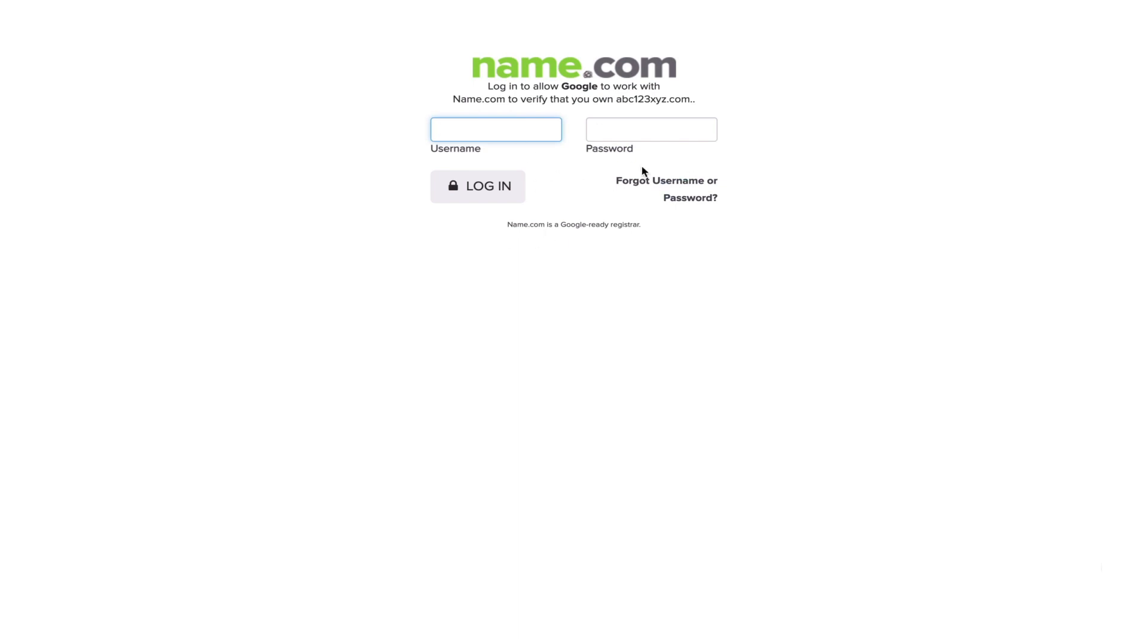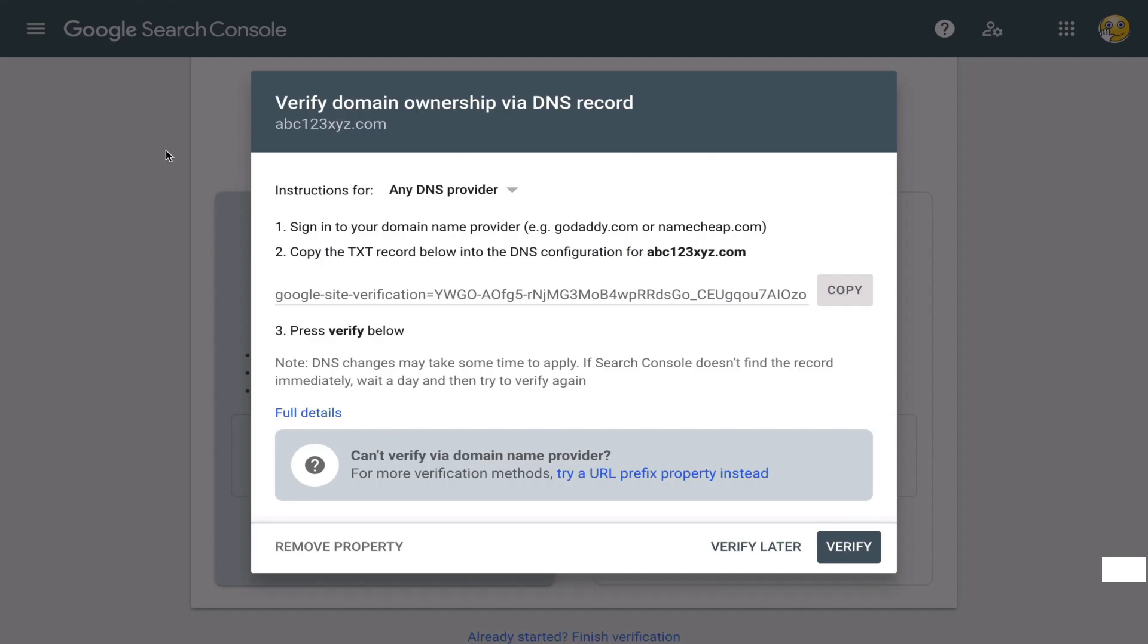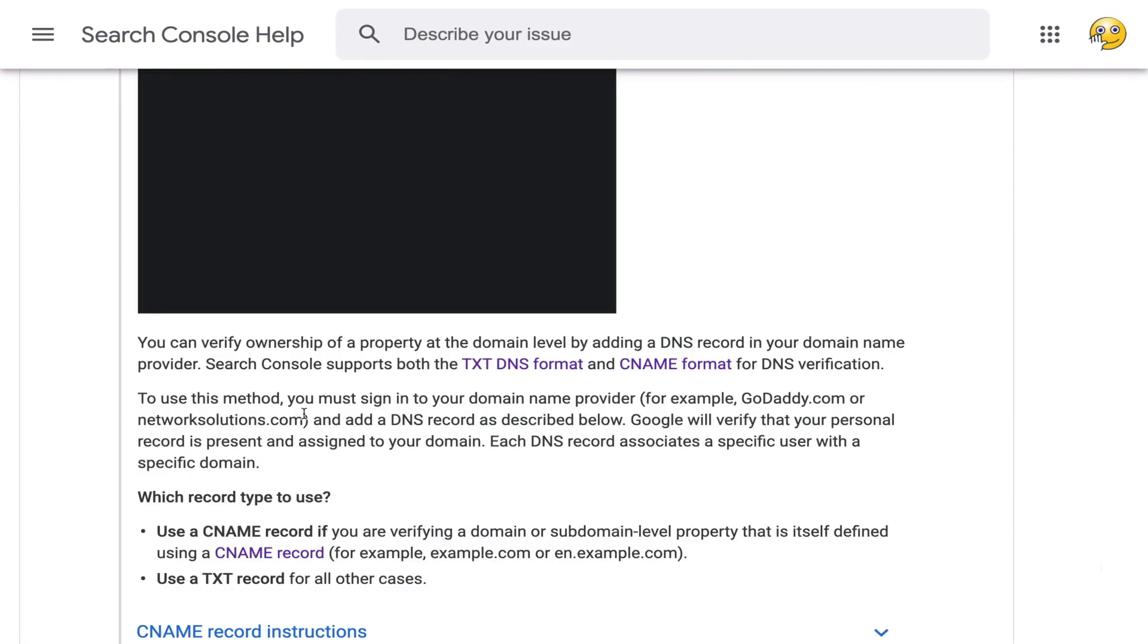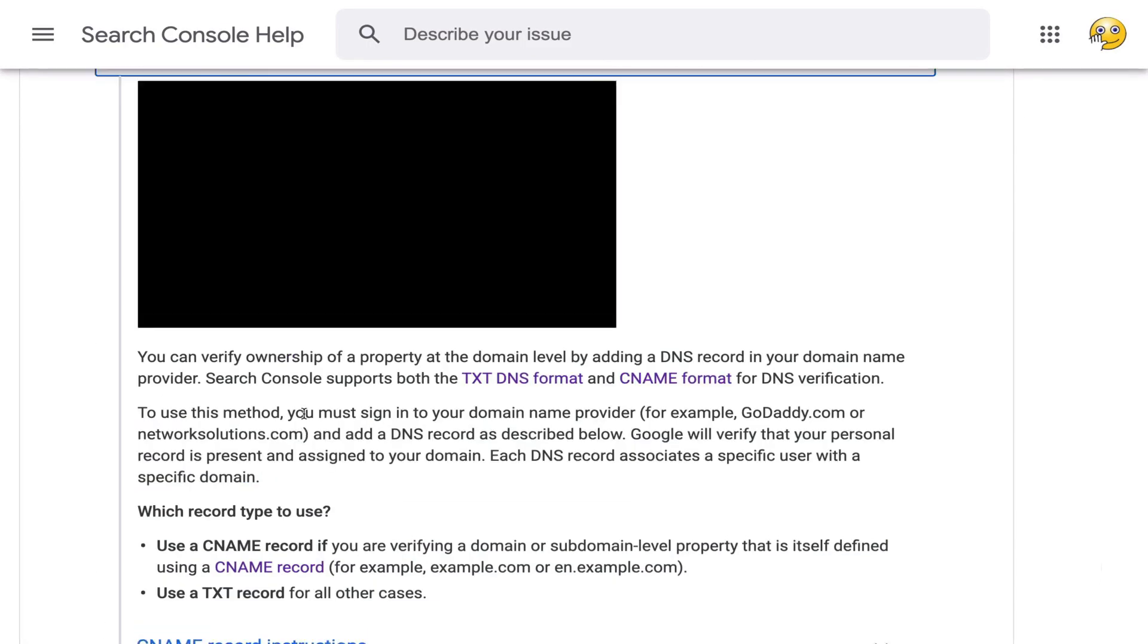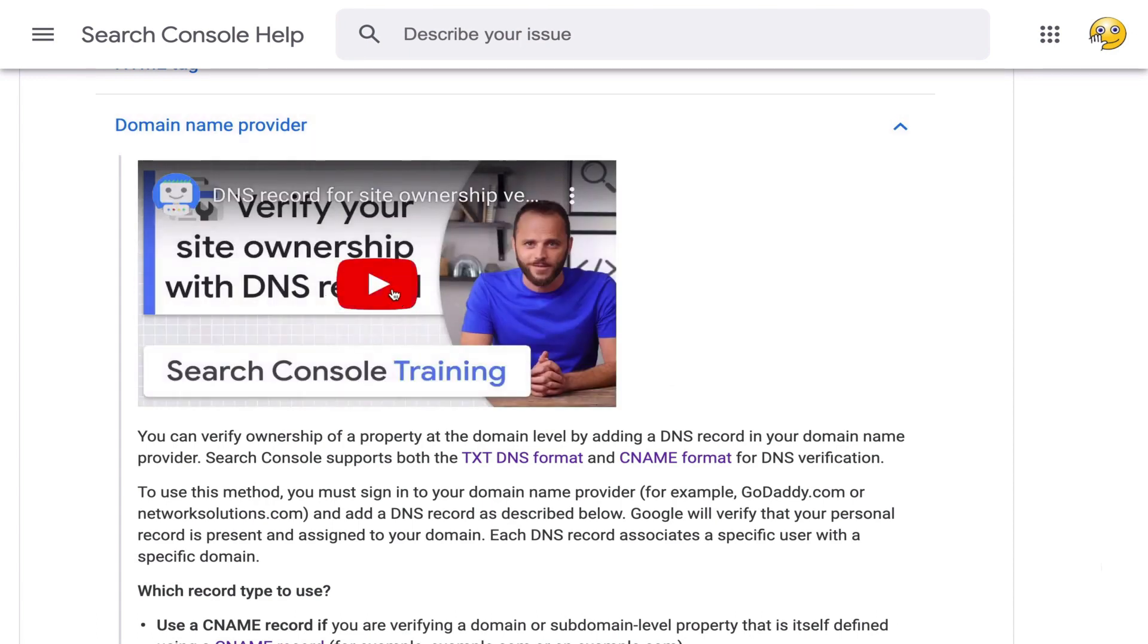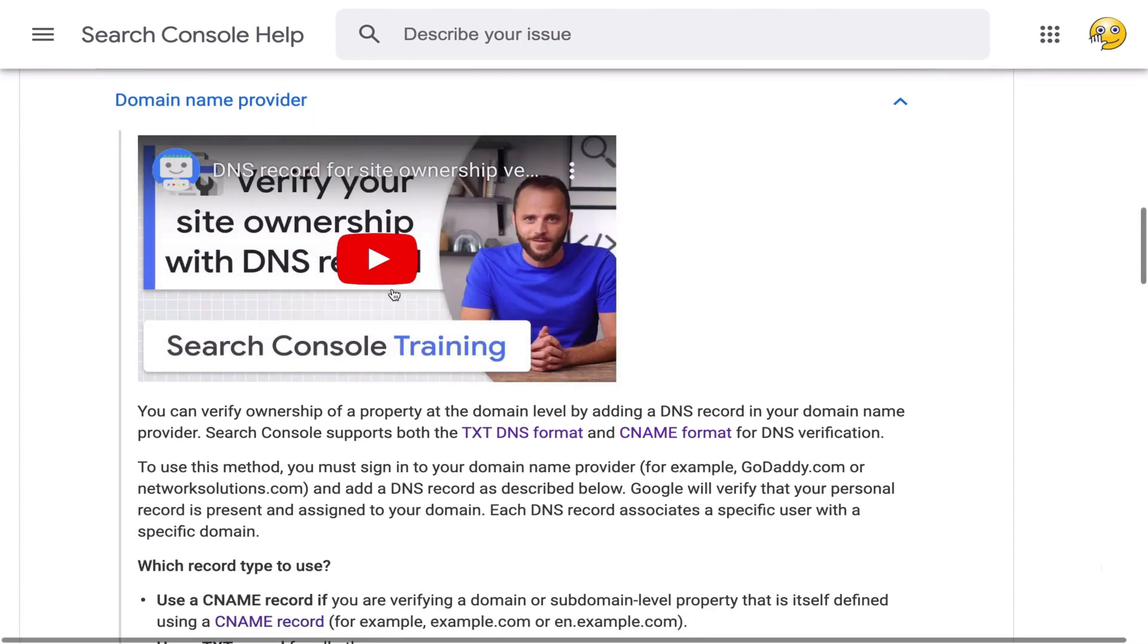But after you would log in, you would add that text that Google gave you to your domain. If you find this confusing, and yes, it is confusing, I recommend you click on full details. Google provides an official video for how to do this and documentation.